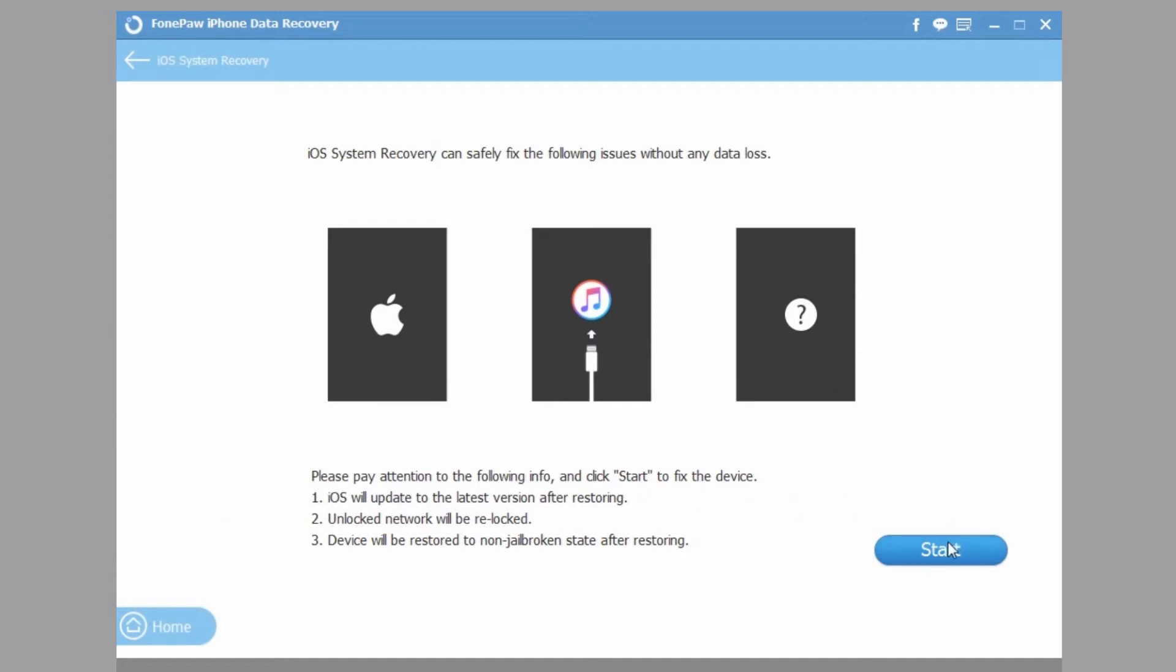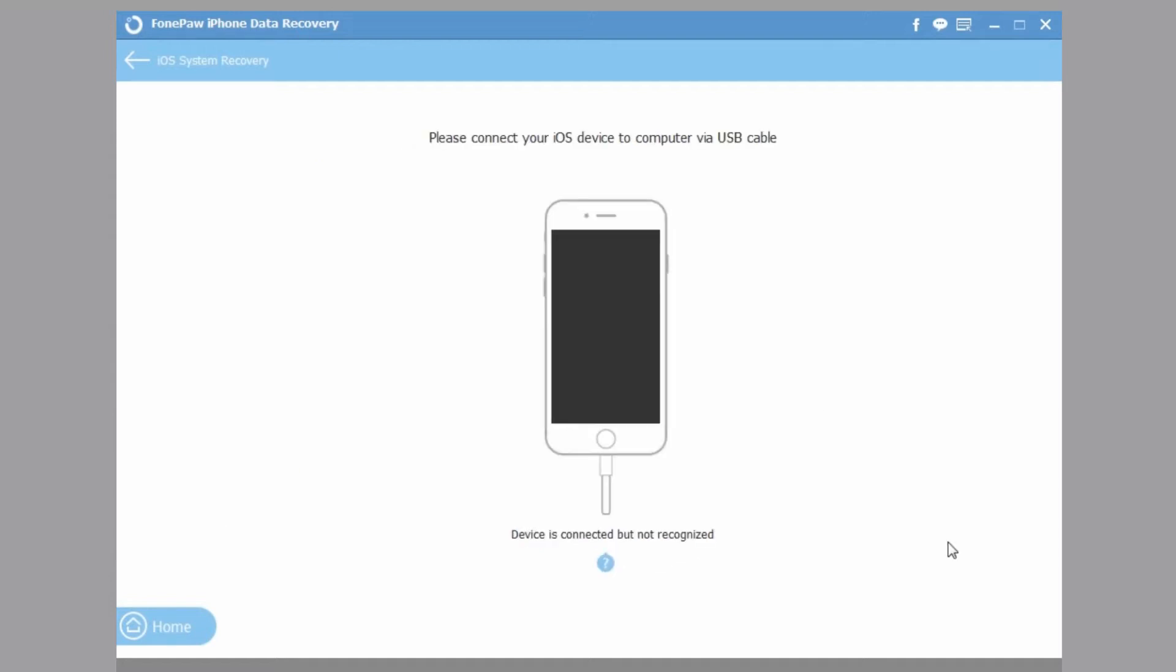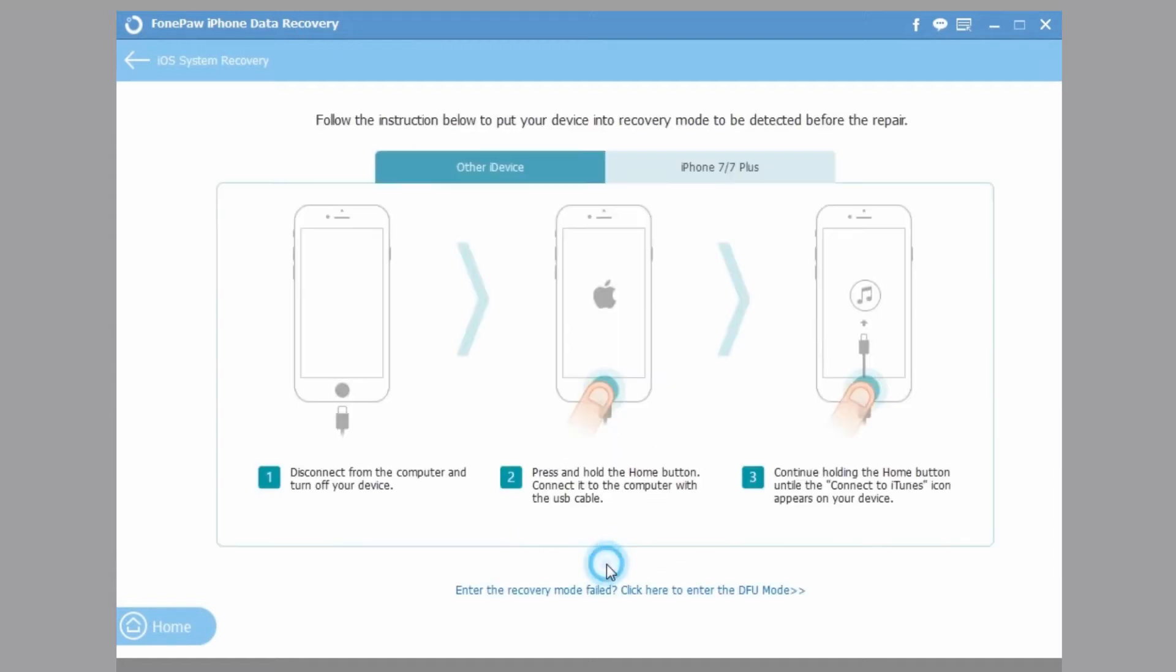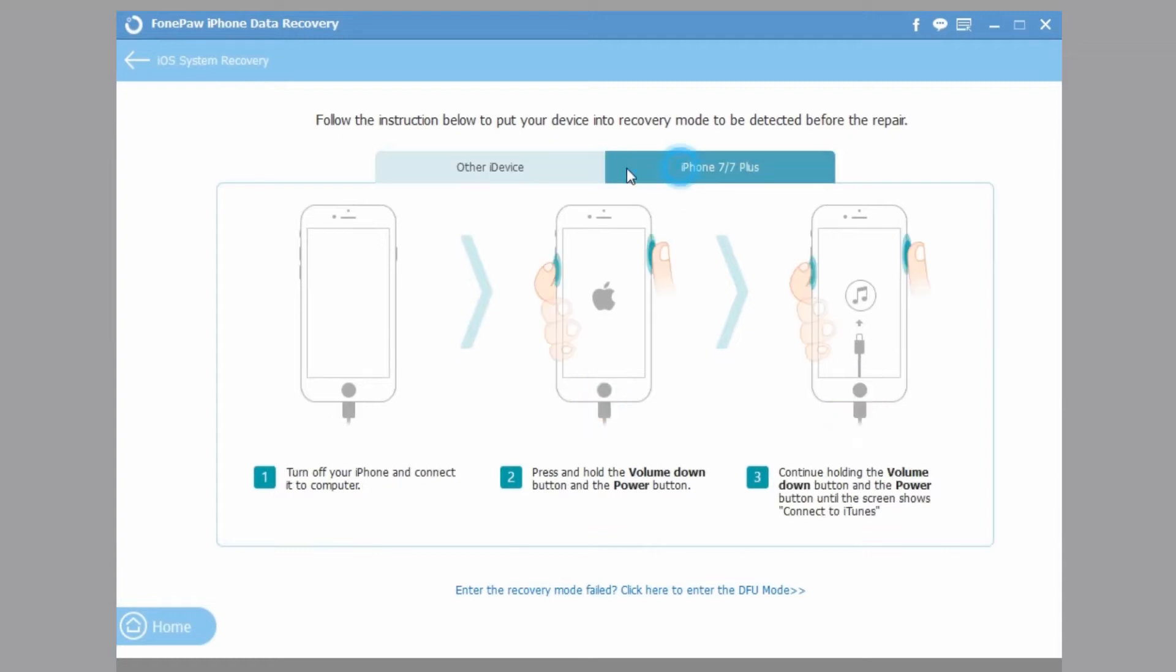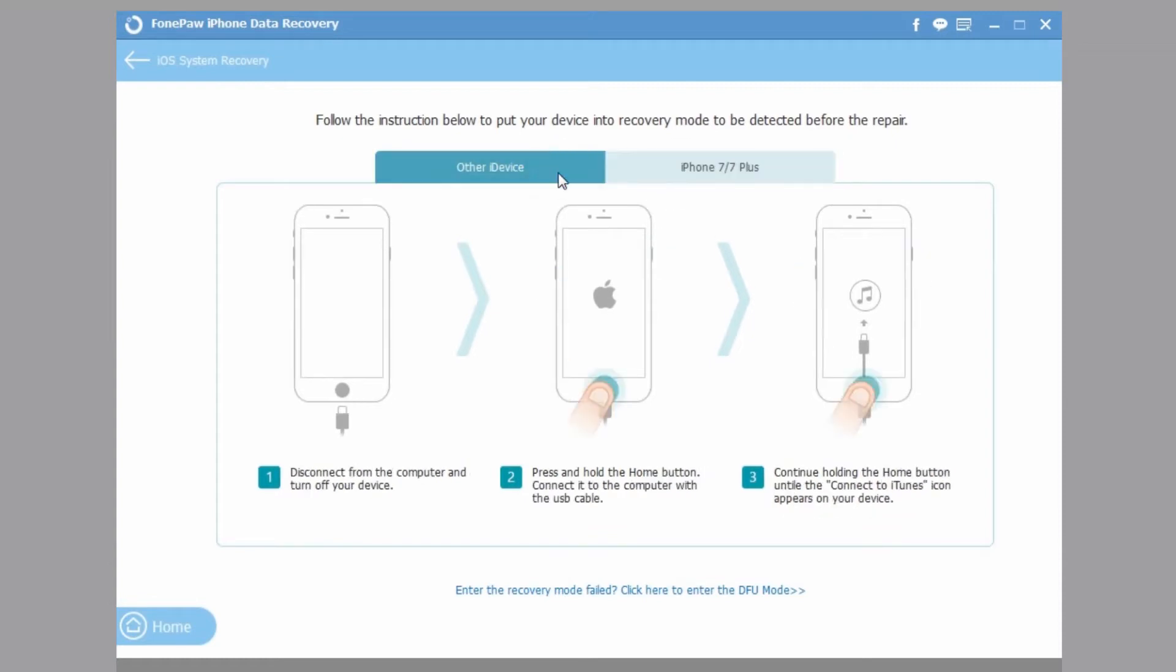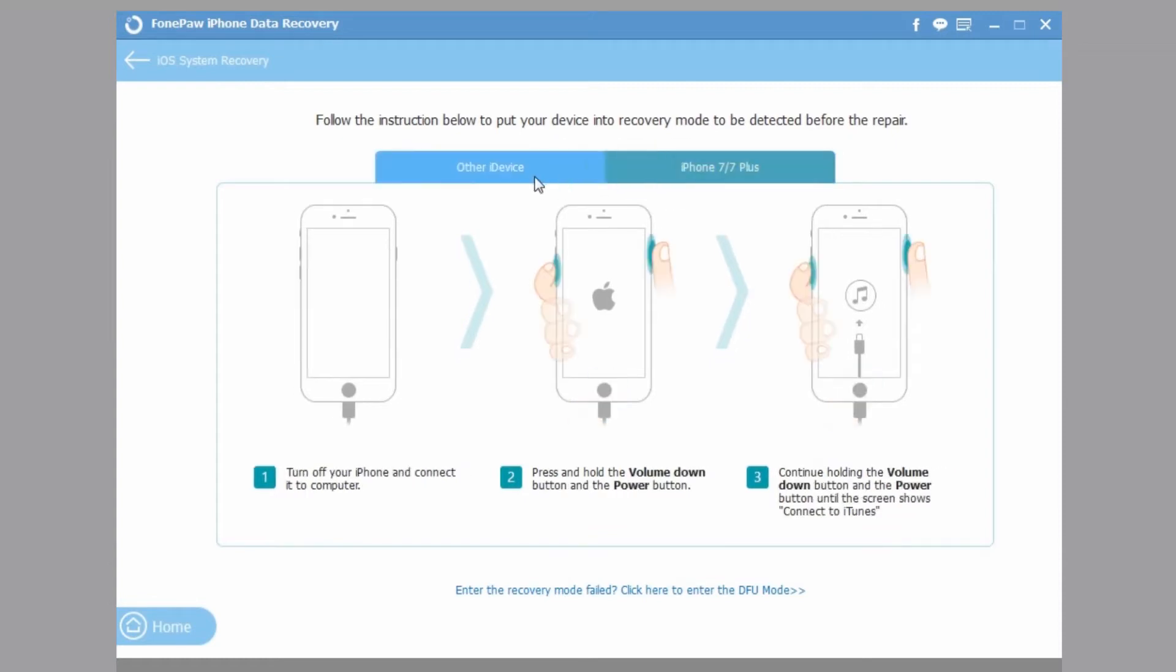Read the info and follow the steps. Because the iPhone 7 doesn't have a real home button, it's different to get in Recovery Mode or DFU Mode.